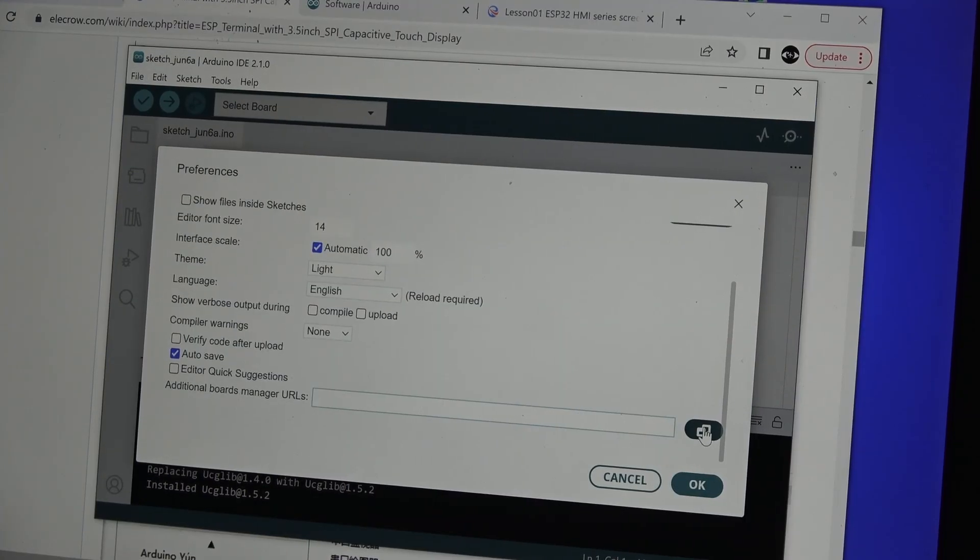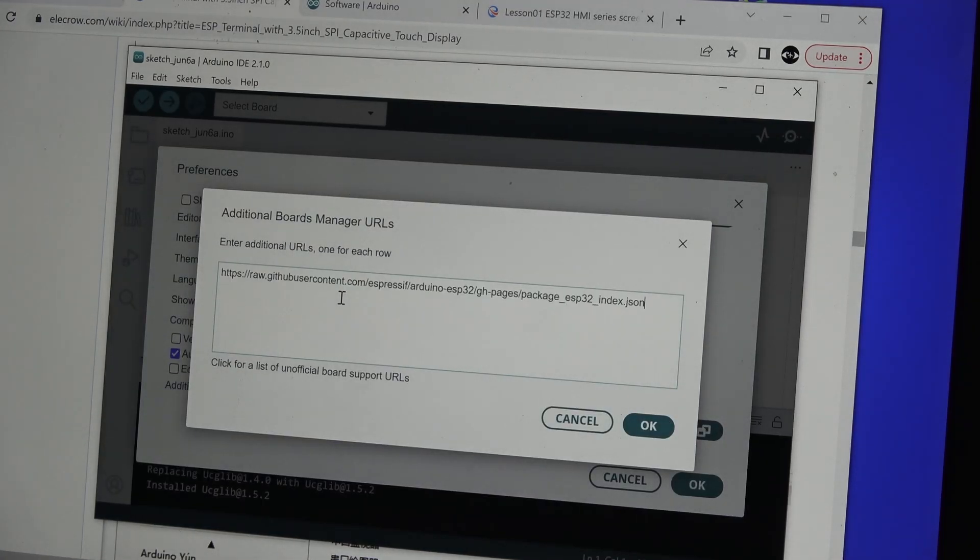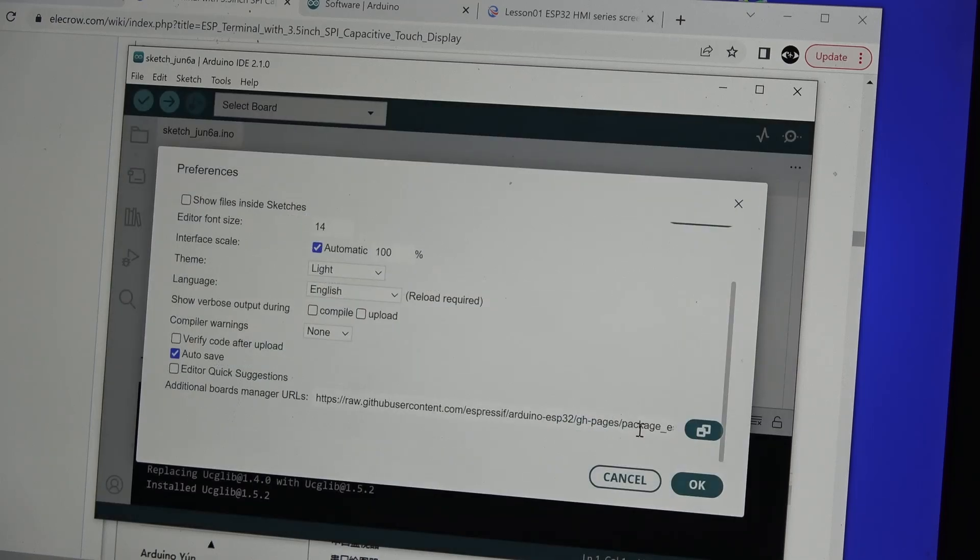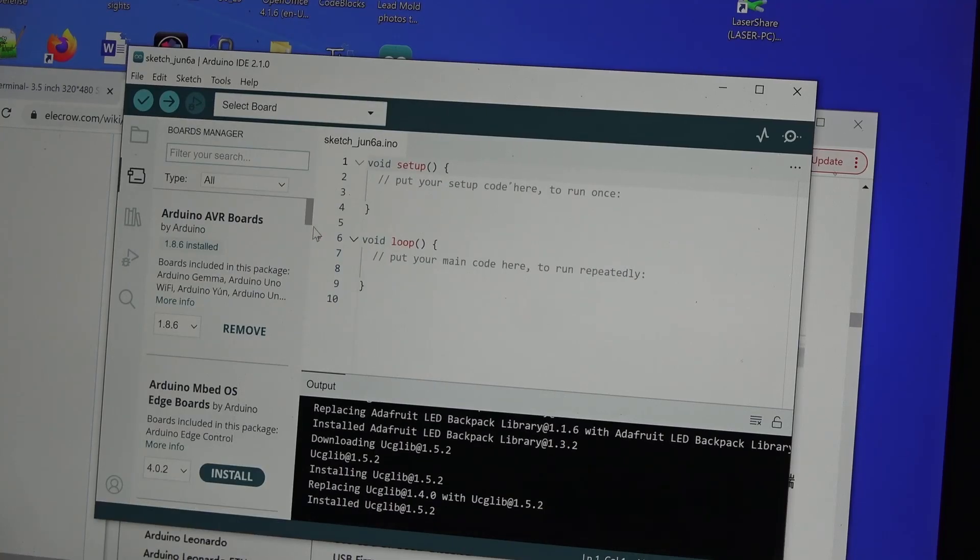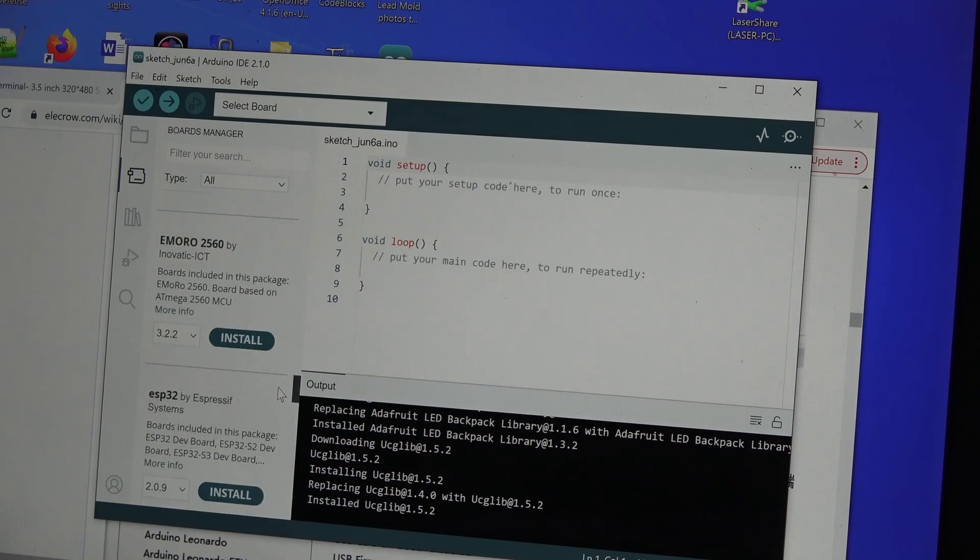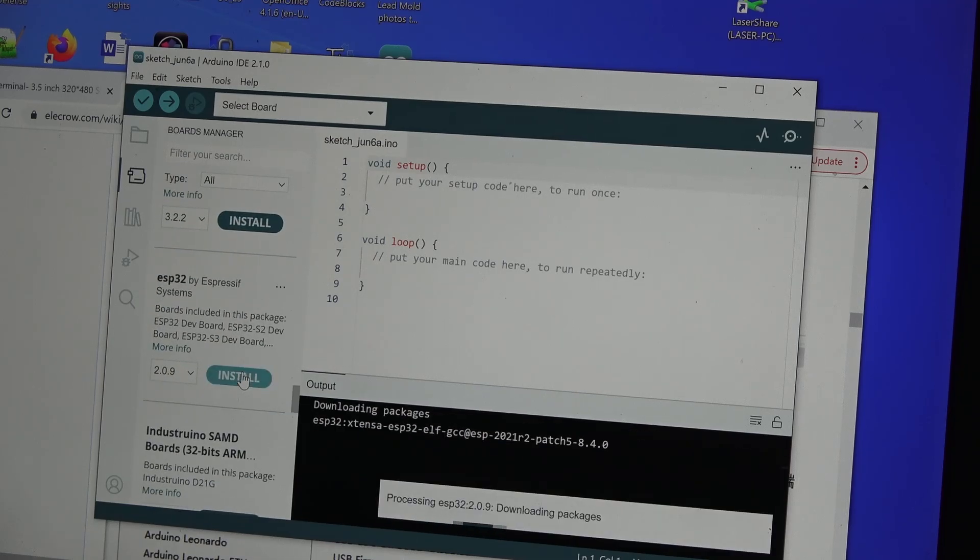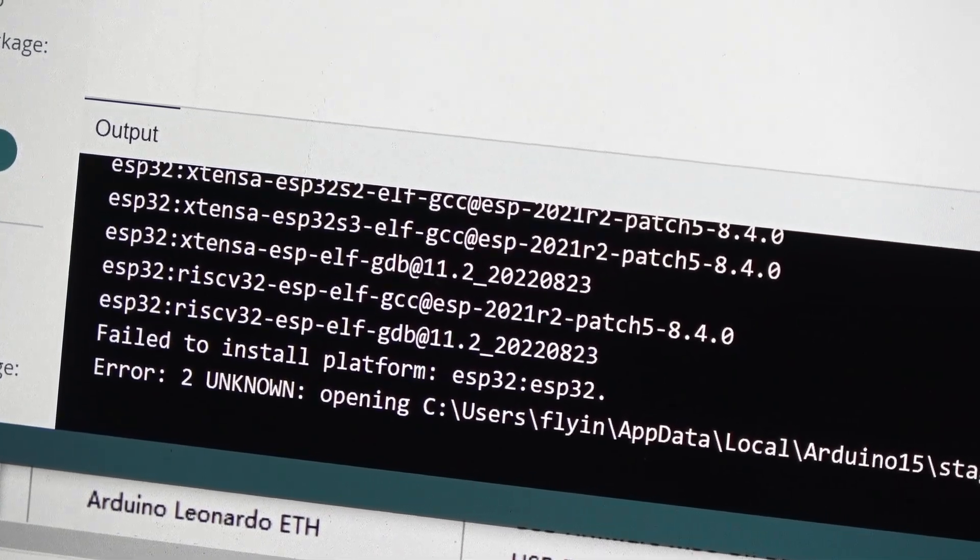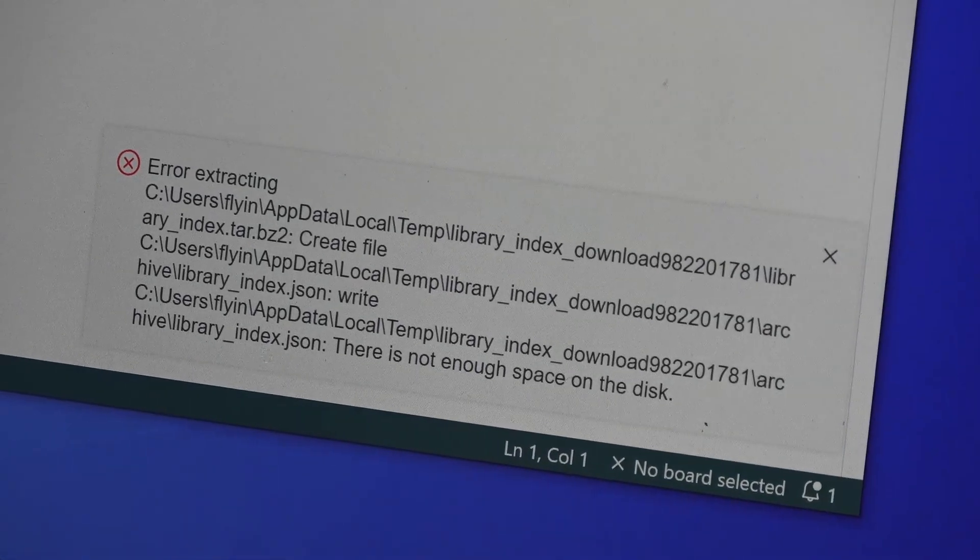Now the IDE will need to be set up per Elkro's website instructions. First is to copy and paste the ESP32 file package URL into the preferences for Board Manager. Now select Tools, Board Manager, then scroll down to ESP32 package and install it. Be sure you don't run out of disk space like I did.